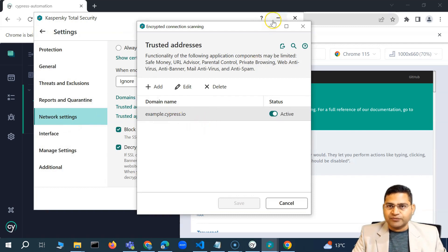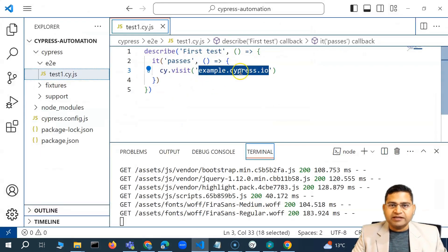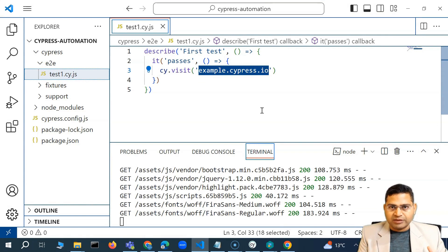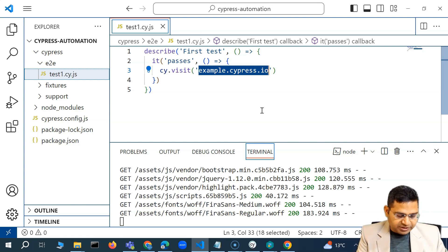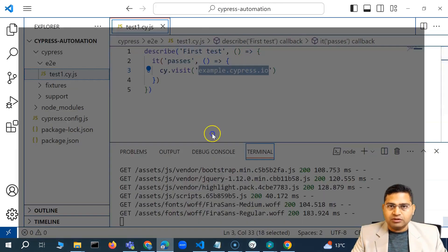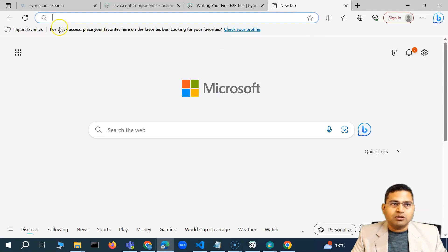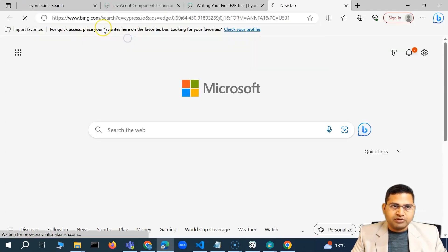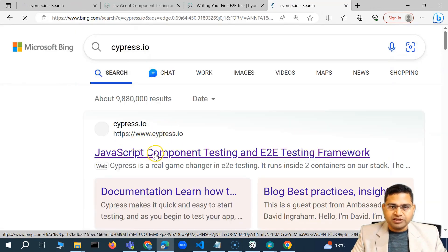In my case, I didn't need to add the trusted URL, so I'll go ahead and delete it. For my case, the only setting required was going into network settings, going into trusted addresses, and adding the address. Now let's say I want to test a different application — for example, I want to visit cypress.io, the Cypress website.